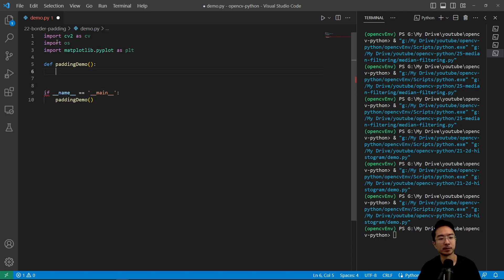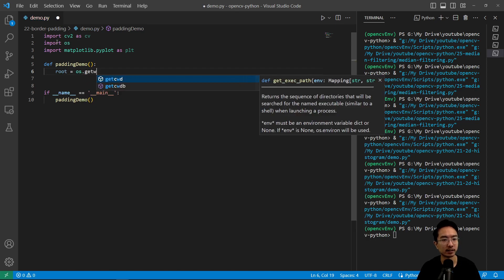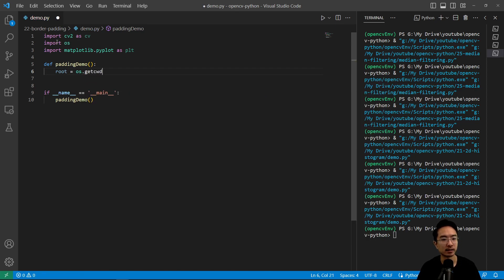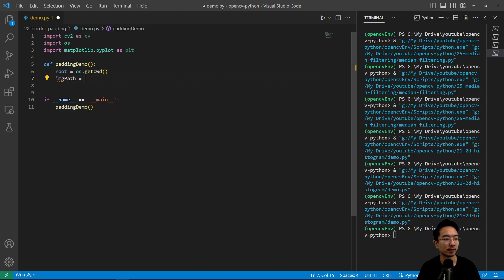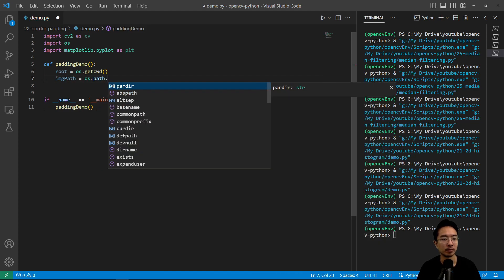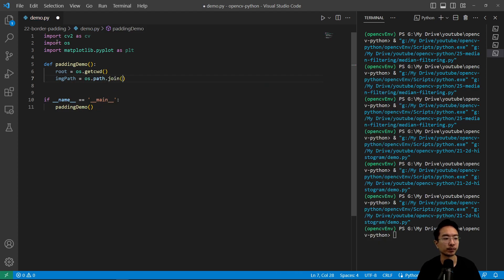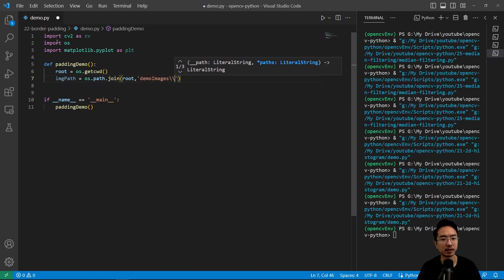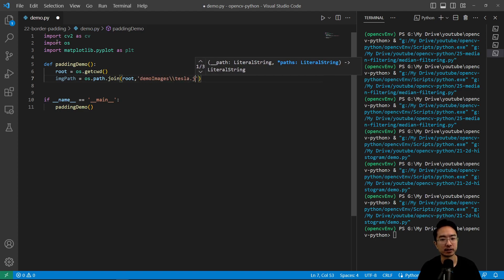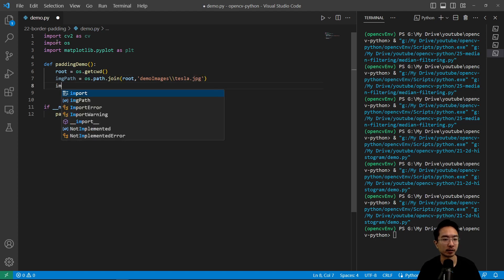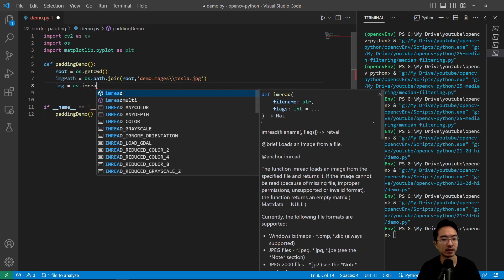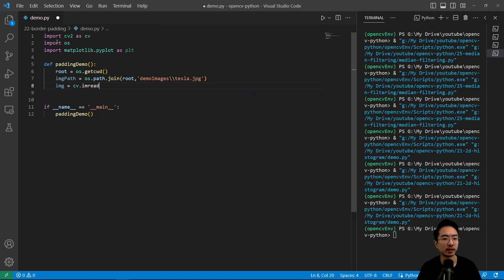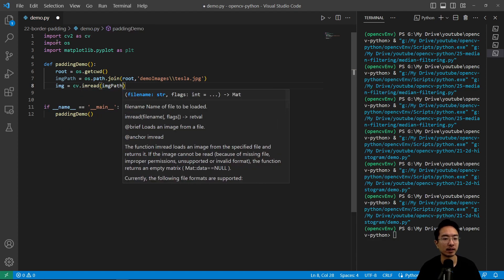So inside our padding demo function, let's go ahead and read our file. So os.getcwd, and then we're going to get our image path. It's going to be os.path.join, and then we have root demo images, tesla.jpg.